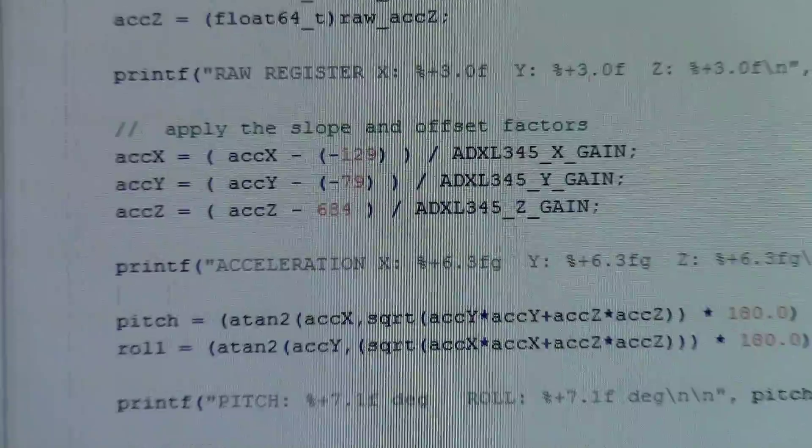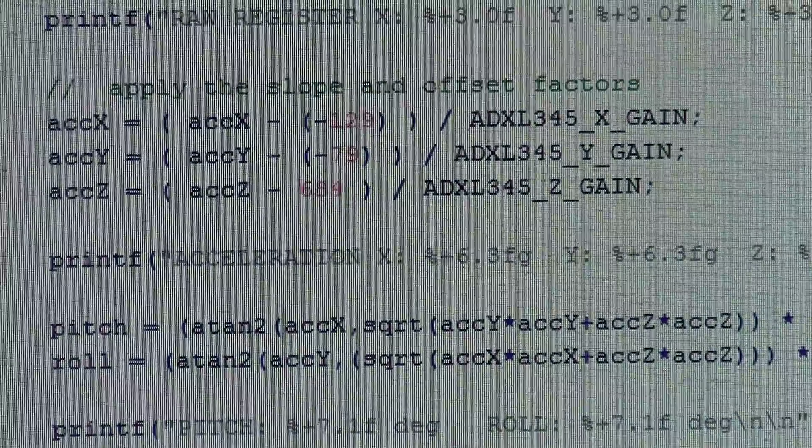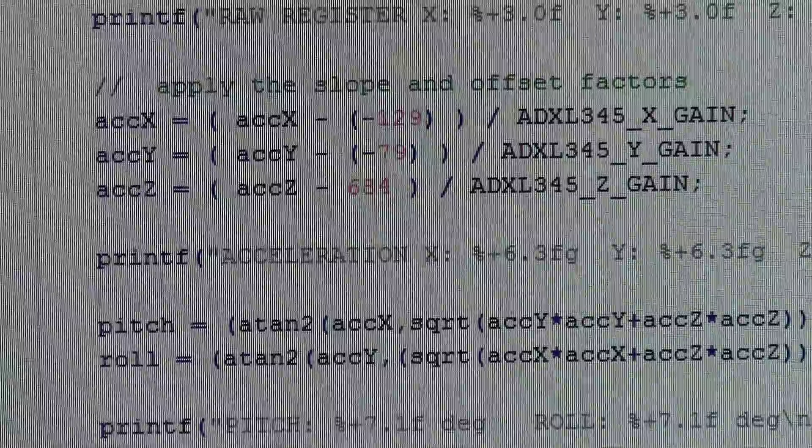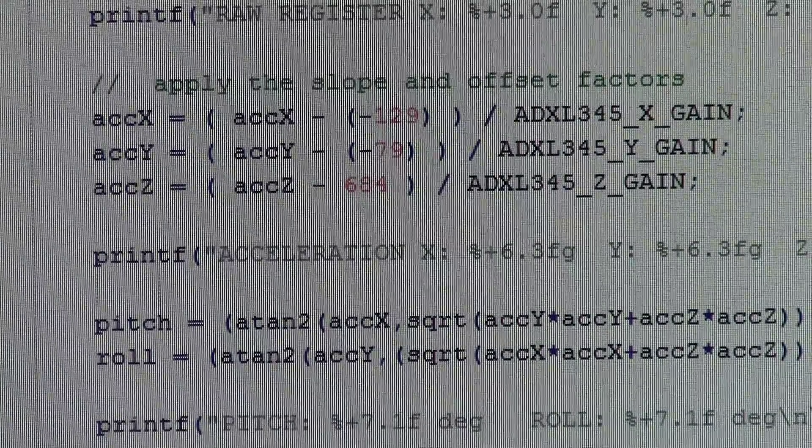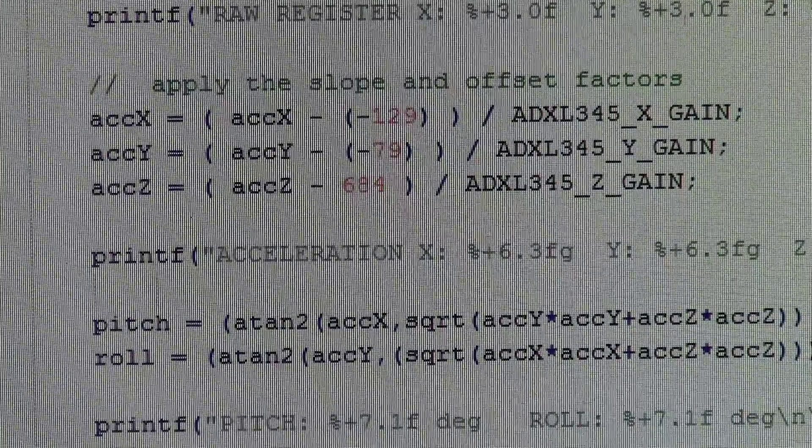These are the three gains. So you take the value from each X, Y, and Z that you read directly, subtract the offset, and divide by the gain.